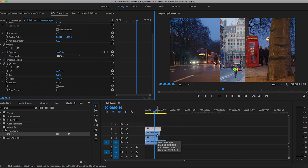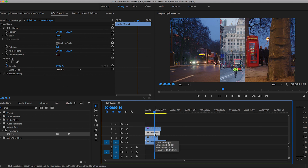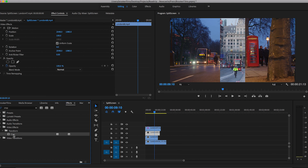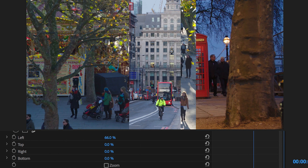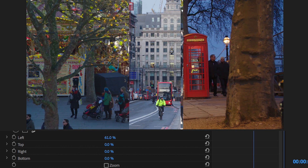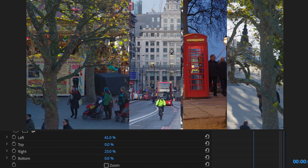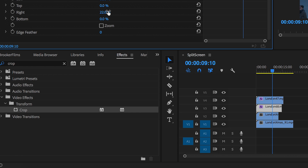I'm going to move down to the third layer — video layer three. I'm going to add crop to this video and, same again, do another crop. But this time I want to show off the telephone box, so I'm going to crop the left completely — I'll pull the left over to here. And then I'm just going to pull the right over as well. Perfect.